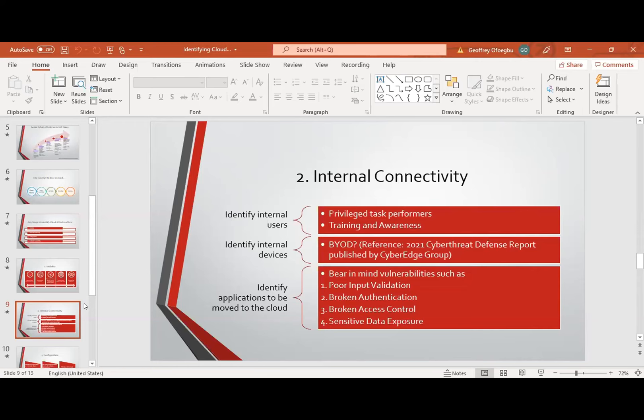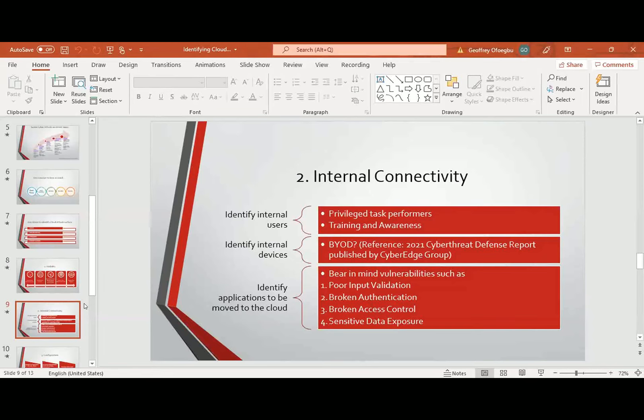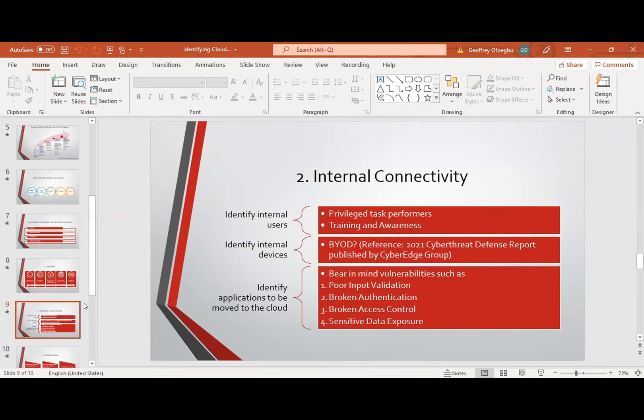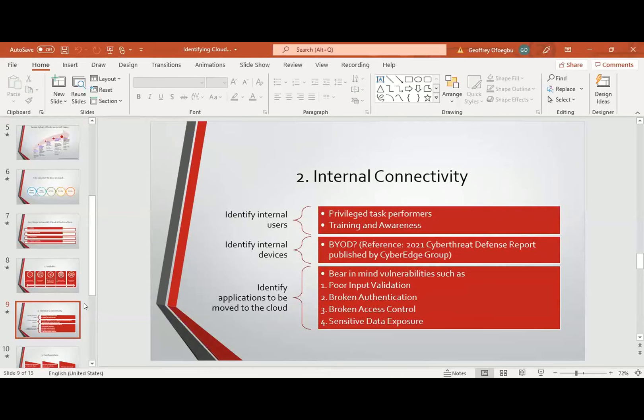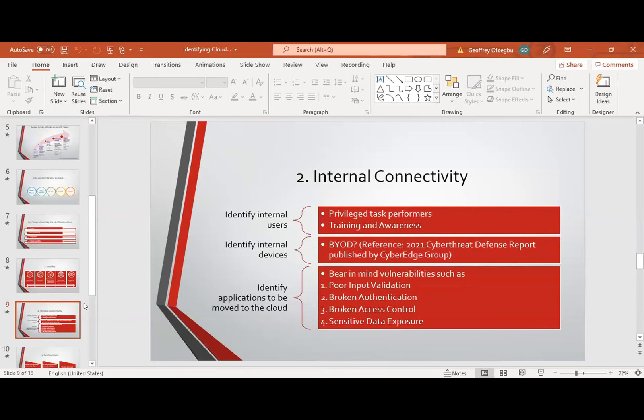Then broken access control — a lot of applications don't adhere to the principle of least privilege, where a user has more access to resources than required to perform their duty. Then sensitive data exposure — a lot of applications don't use strong encryption algorithms to secure sensitive data as it moves from one location to another. You need to ensure that whether data is at rest, in transit, or in process, strong encryption is required to ensure that unauthorized personnel don't get hold of sensitive data.